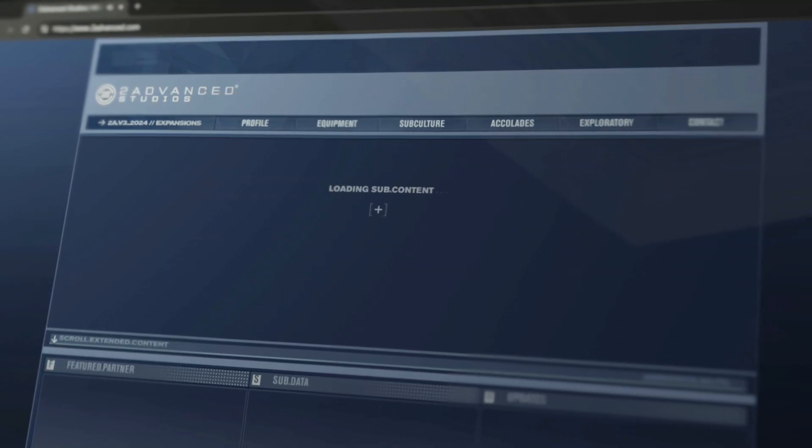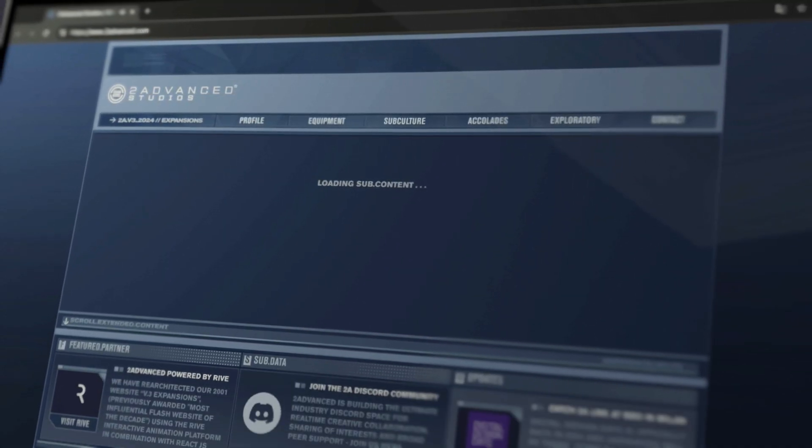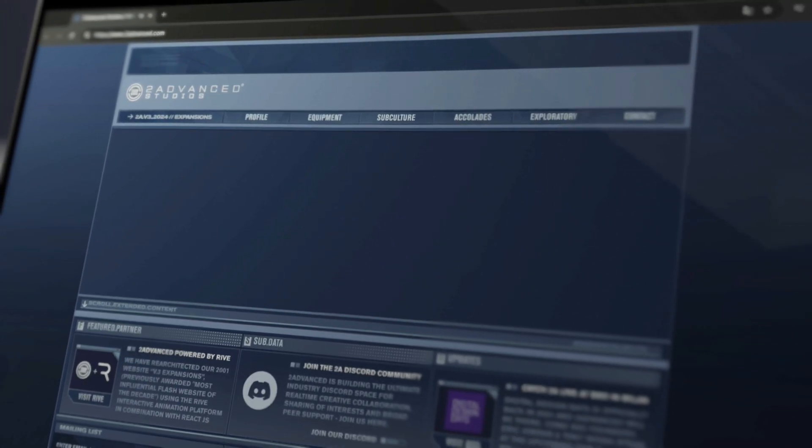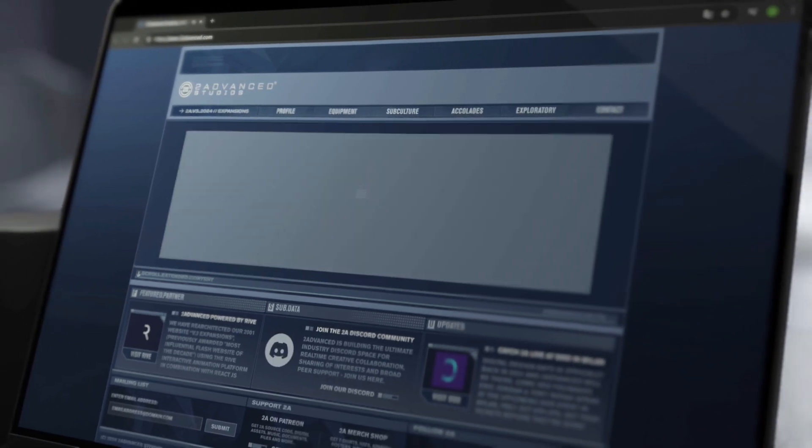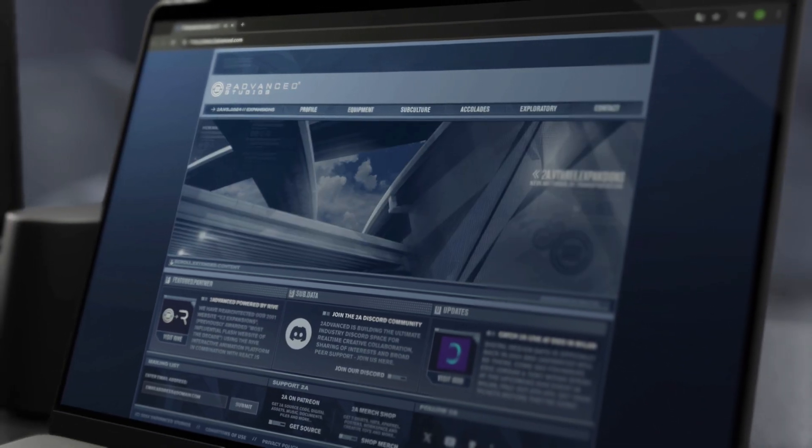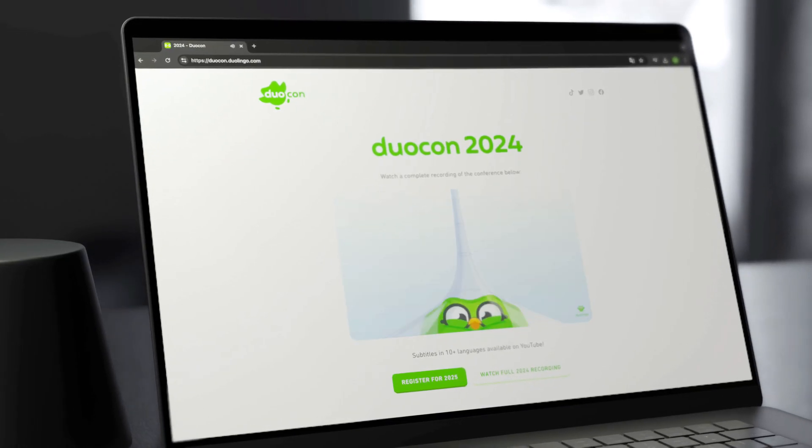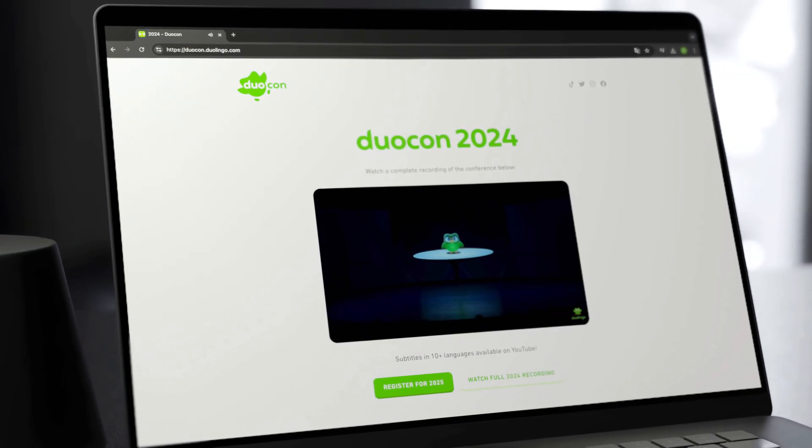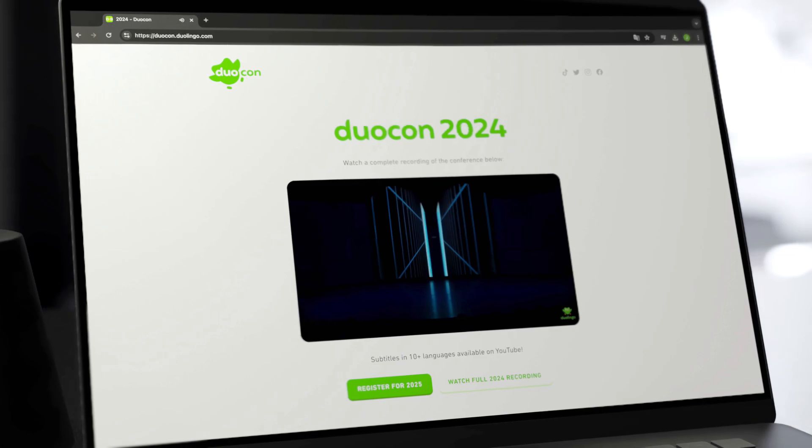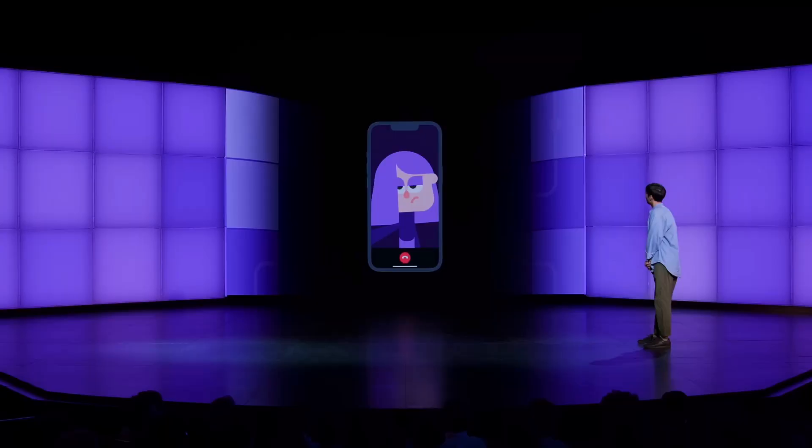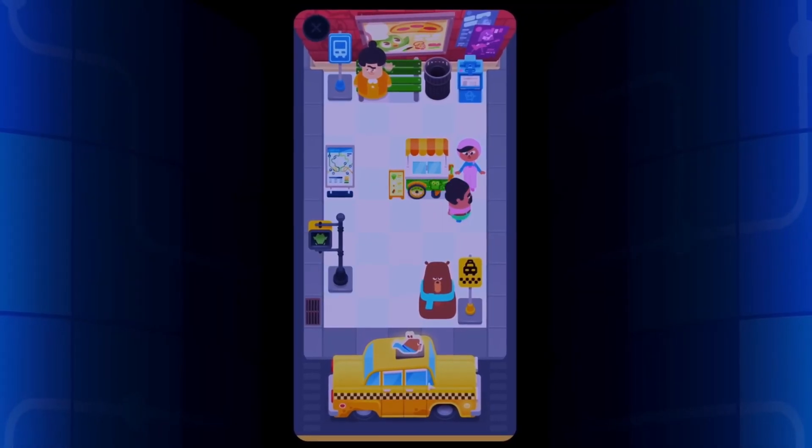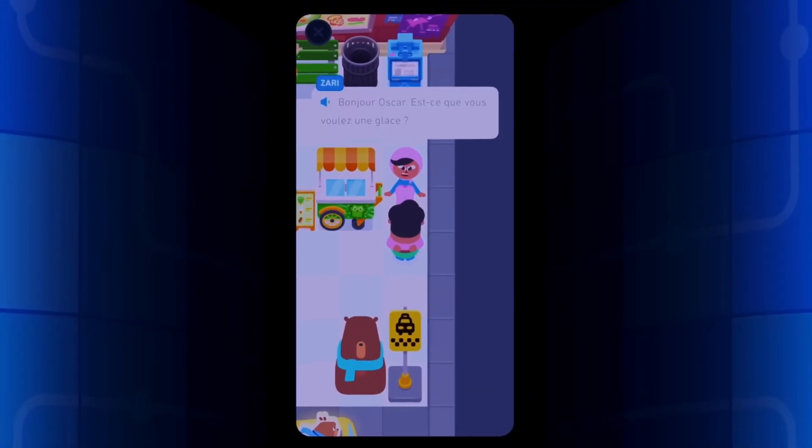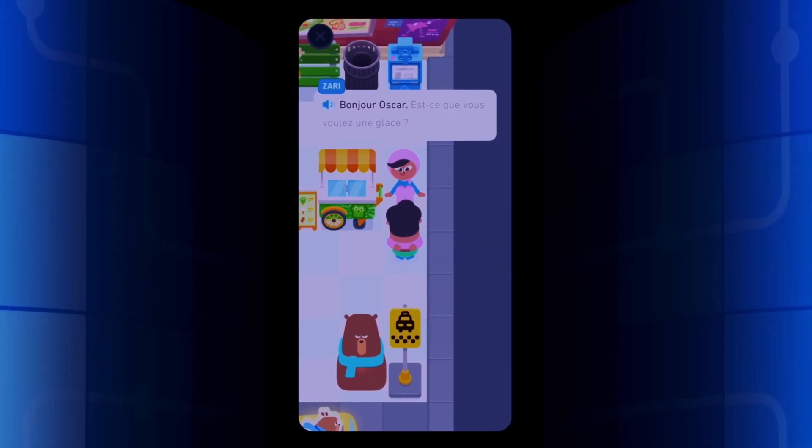Now check out this flashback. Two Advanced is back, and they rebuilt their iconic V3 website using Rive. Oh, and those cool updates Duolingo talked about at Duocon, like Video Call with Lily and Gamelike Adventures. You guessed it, using Rive.